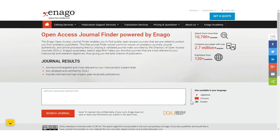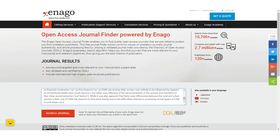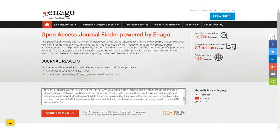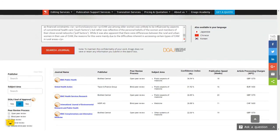So how does it work? The tool is very easy to use. All you need to do is paste the abstract of your paper in the search box and press the search journal button. By using intelligent search technology and a smart algorithm, the journal finder scans through more than 10,000 journals and 2.7 million articles to suggest the most authentic open access journals.